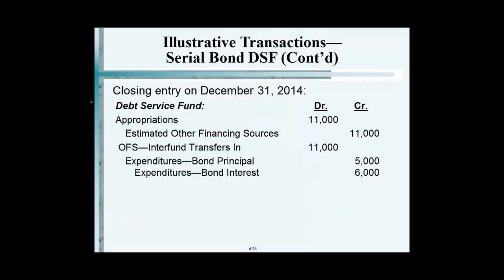That's the complete cycle of journal entries, and then you can just keep on going year after year — it's the same entry, just the amounts are different. When you close the budgetary accounts and close these accounts, at the end of the year you're left with zero. There's nothing left in the debt service fund.